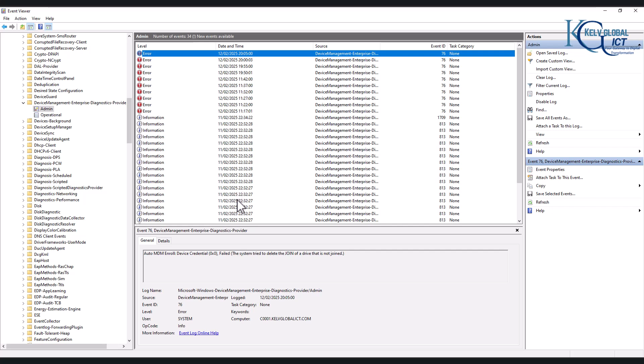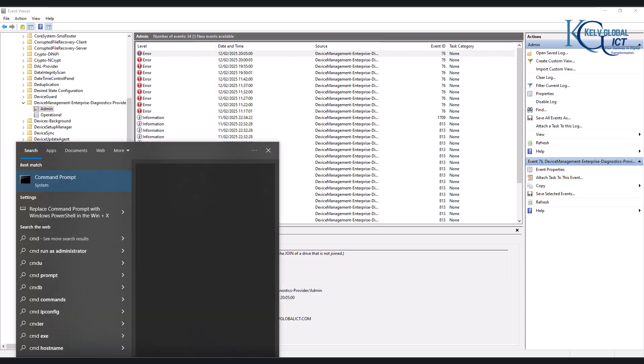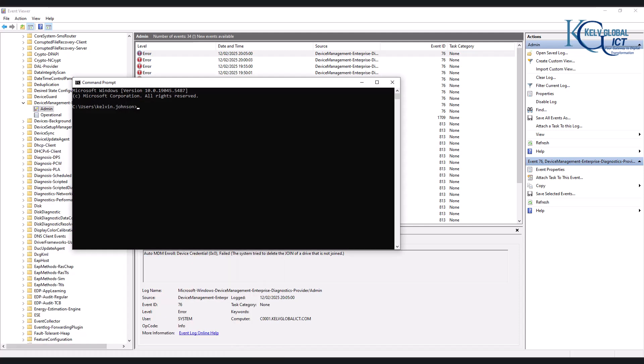For example, if I just go, let me just enter CMD. And here you can see this is the hostname of the device. If I say whoami, here you can see this is actually Kelvin Johnson. But the issue is Kelvin Johnson does not have a Microsoft Intune license.